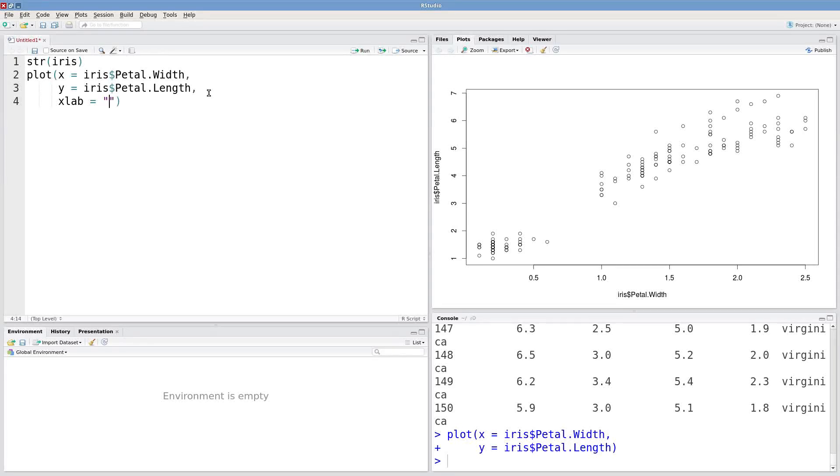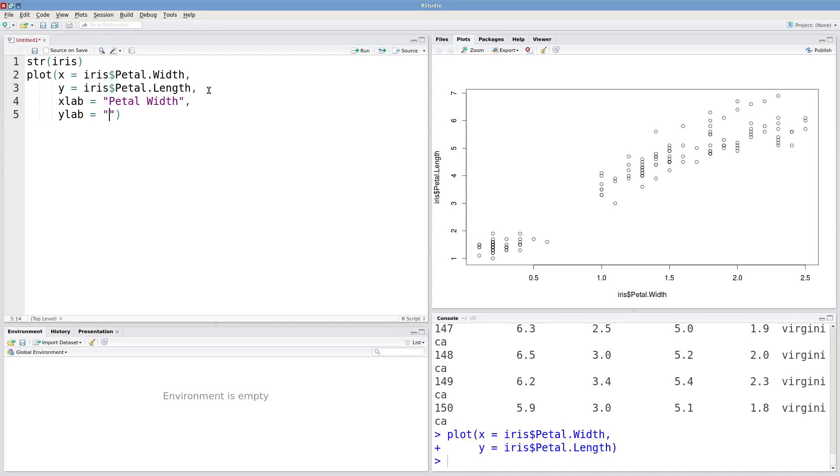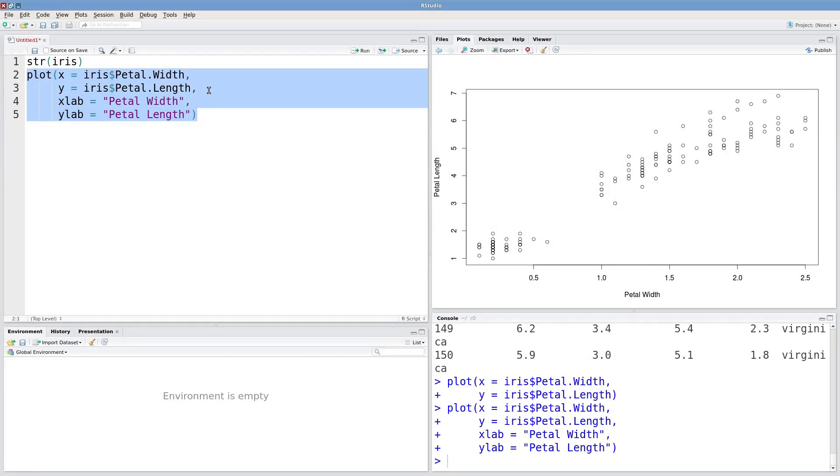Maybe I want my x-axis label to be just petal space width. And I can customize my y-axis label in the same way. These look a little bit cleaner.